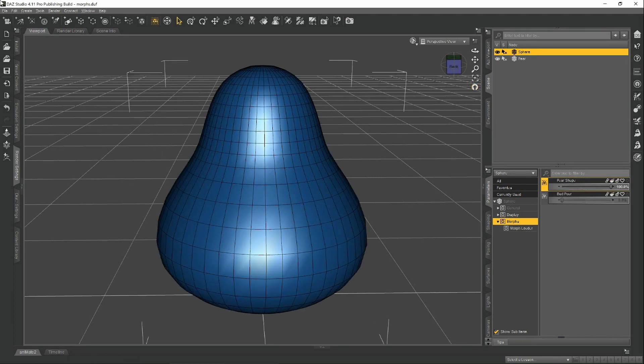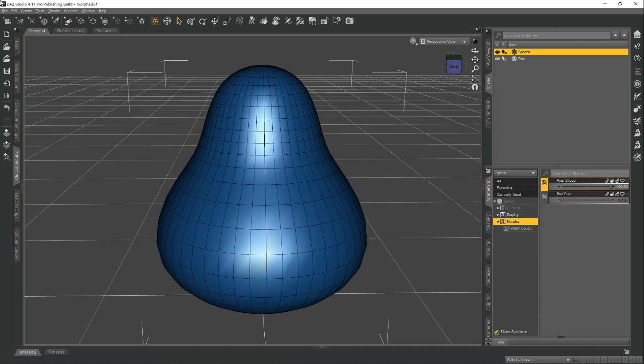If for some reason the vertices get mixed up or out of order or the geometry changes, then either the import of the morph is going to fail or even if it does import successfully, you might get really weird results. I can show you an example of this.